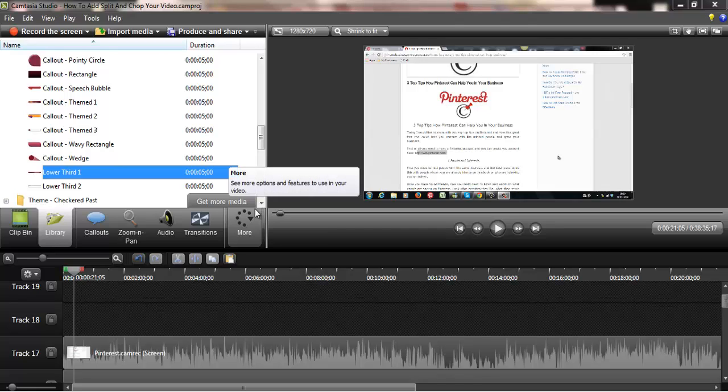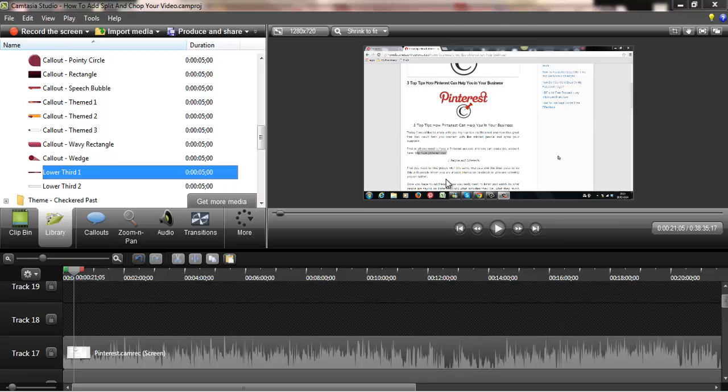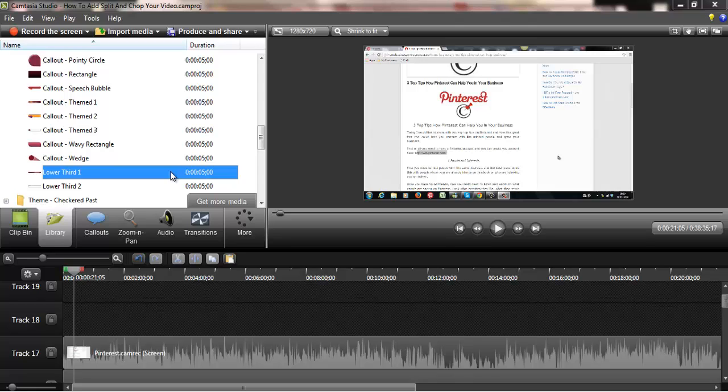Hello guys, in this video I'm going to show you how to add a lower third to your video. Lower thirds are basically callouts or little banners on your video that might display someone's name at the beginning or explain something else - it could be anything you typically see on the news underneath the presenter's name.